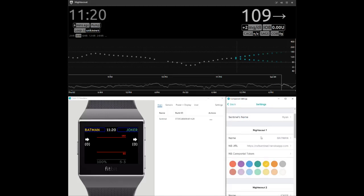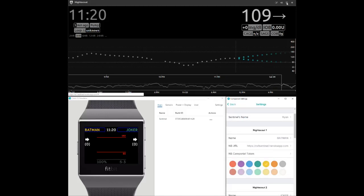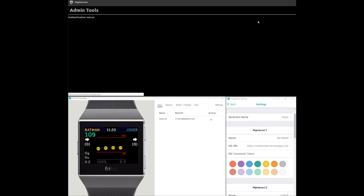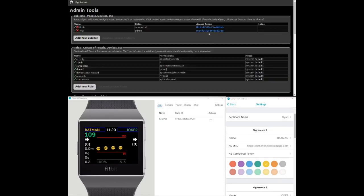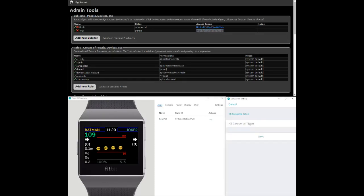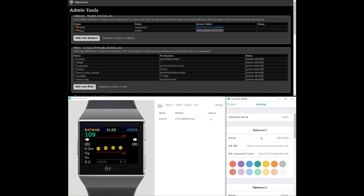To use the integrated care portal functionality, go to your NightScout website, select Admin Tools, and select Add New Subject using your first name in the role Admin. Copy and paste the generated access token into the Sentinel settings field labeled NS Care Portal Token.